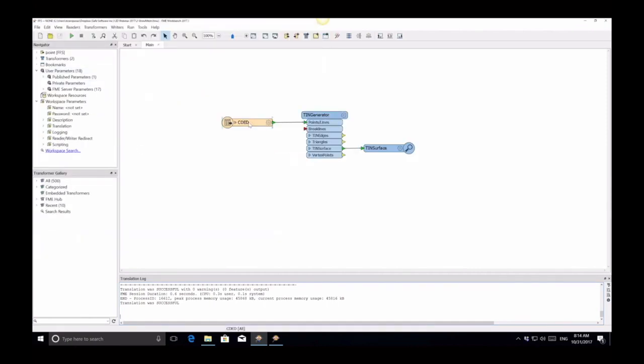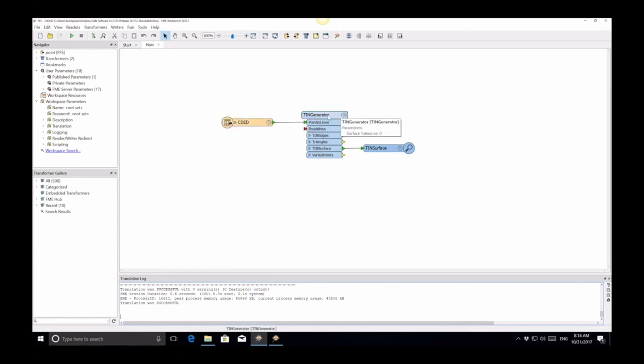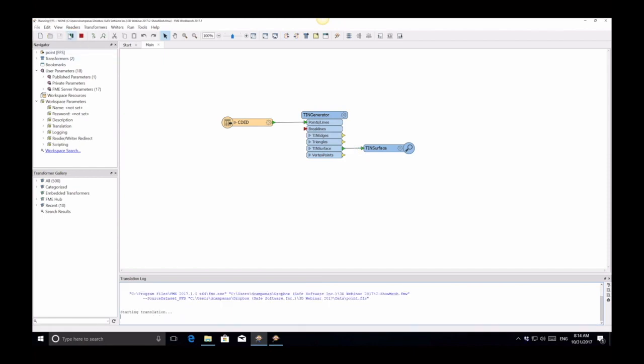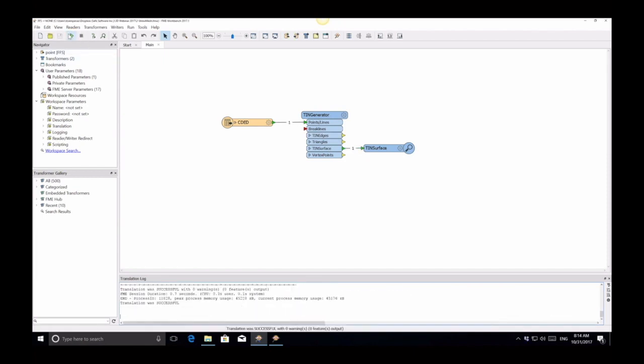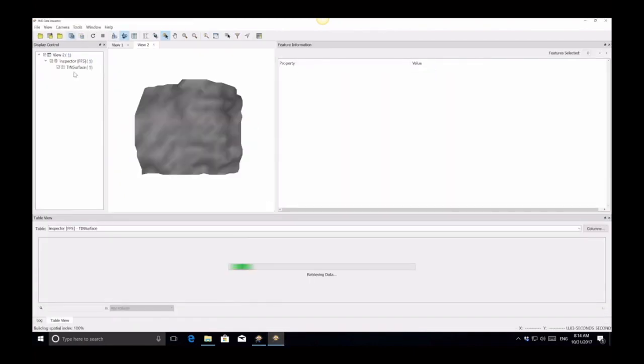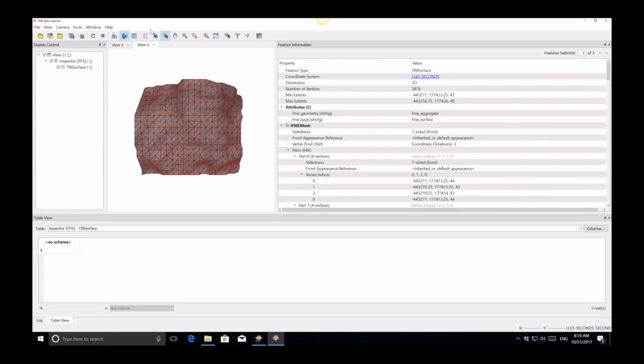So here we're just reading from a DEM file. We're using a TIN generator to create a surface from that DEM file. And by default, the TIN generator creates a mesh surface. So we'll just run this. It's about as simple as it gets in 3D right here.